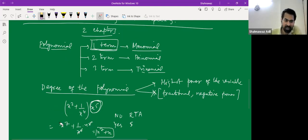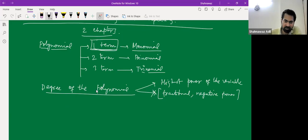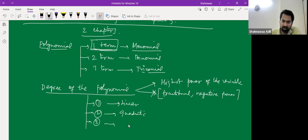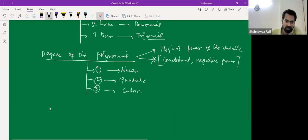Revision: the degree of the polynomial is the highest power of the variable. If the degree is 1, it is linear; if degree is 2, it is quadratic; if degree is 3, it is cubic. Then we understood the zeros of the polynomial: if k is a zero of polynomial p(x), then substituting x equals k gives p(k) equals zero.